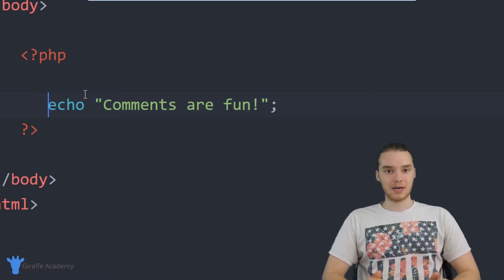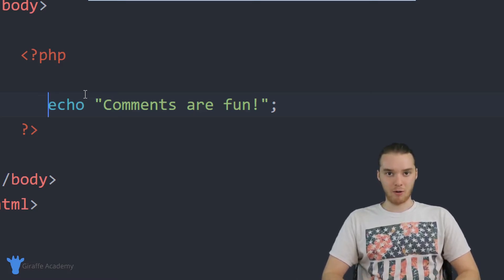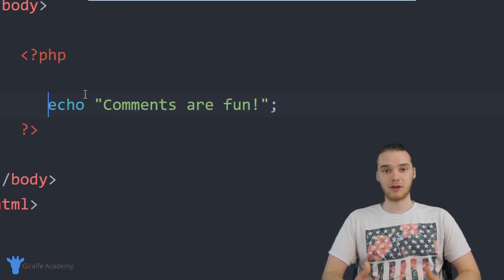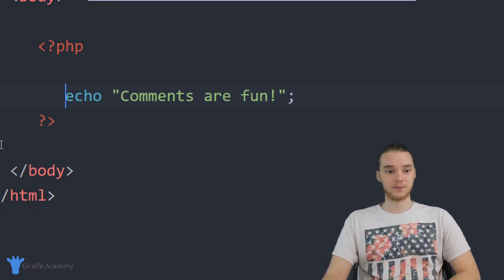But like I said, comments are very open-ended. I mean, you can do whatever you want with a comment and you can really just use them to help yourself out.